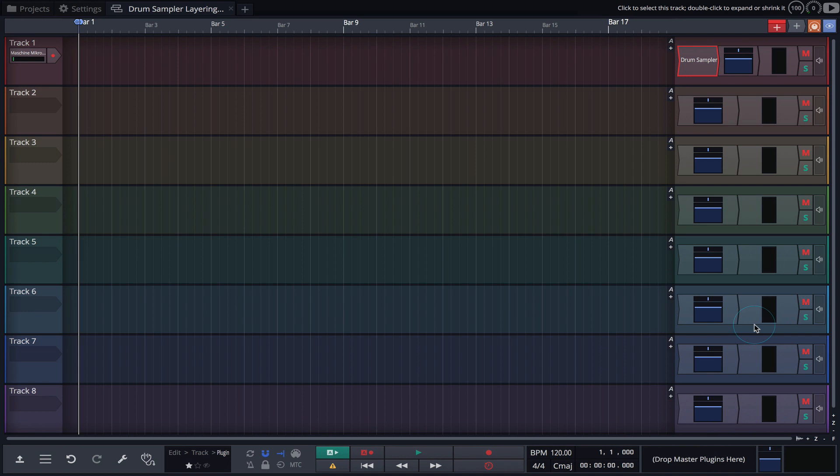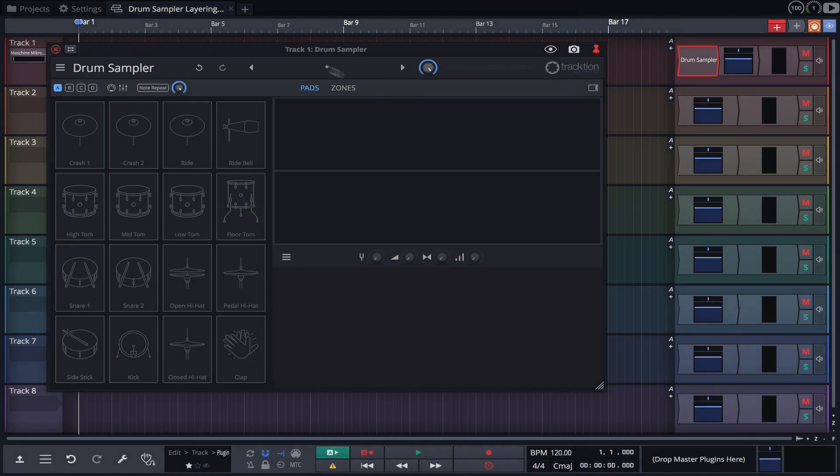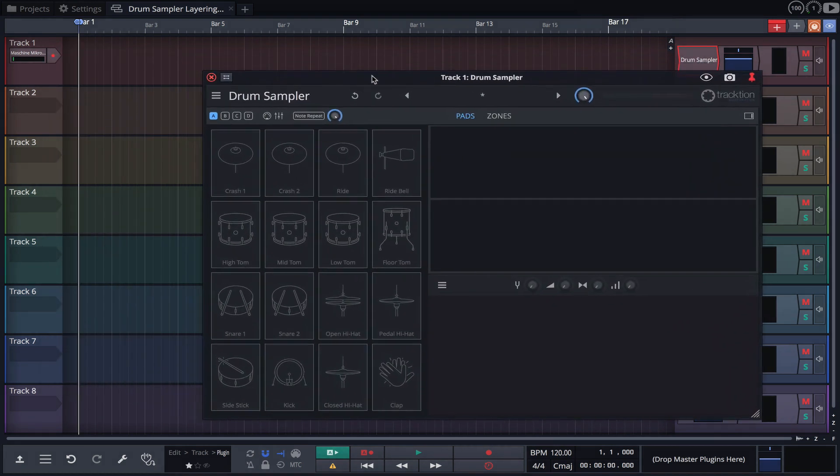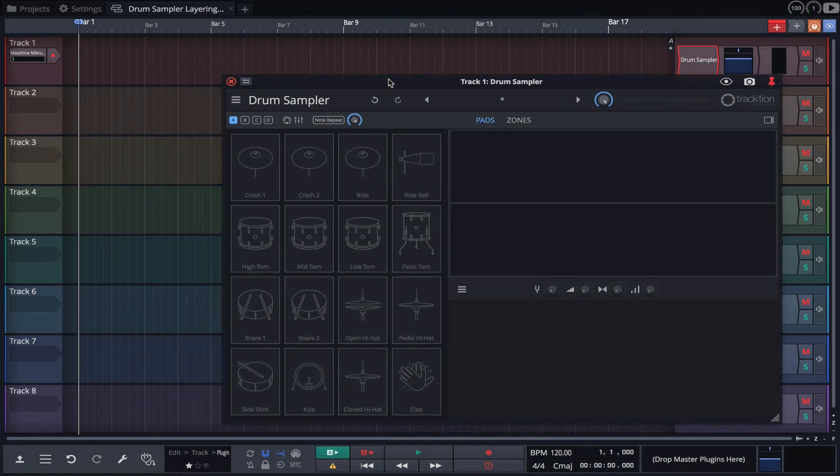Before we can explore the various playback modes we'll need to load some samples. For this example I'm going to load and layer several kick drums.